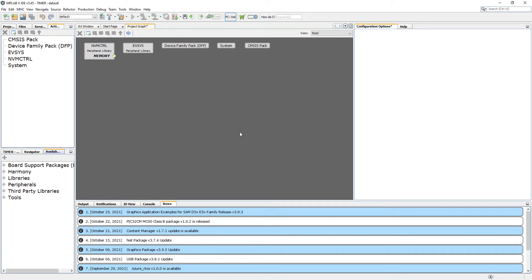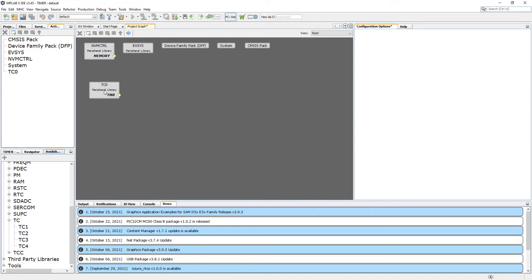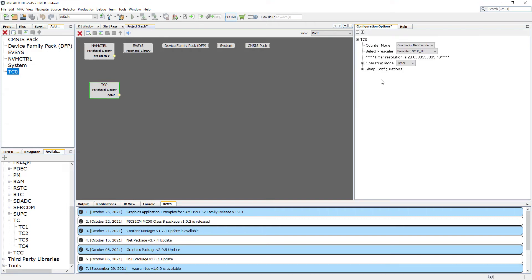The Harmony Configurator has loaded. We go to our peripherals and we see two options for the timers: Timer Counter and Timer Counter for Controls. We are interested in the Timer Counter — we're going to use Timer Counter Zero. Let's add it to our project by clicking on it. These are the options for the Timer Counter.